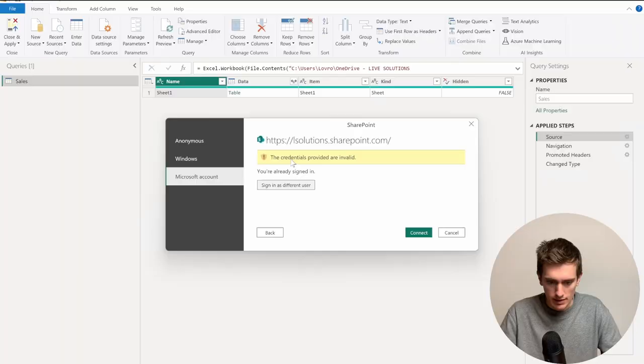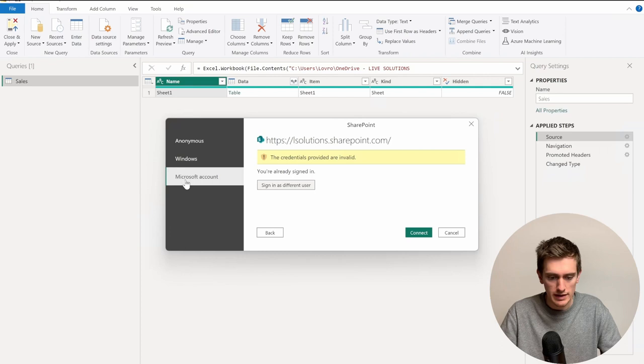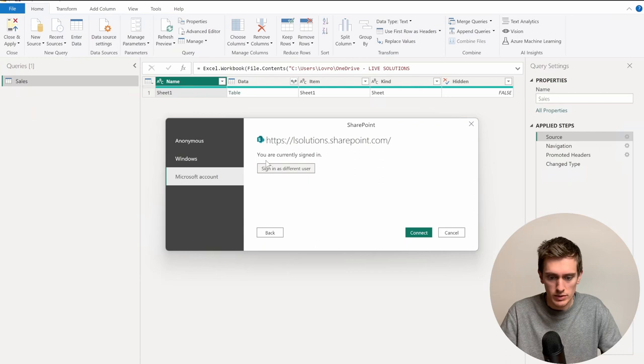And now what I need to do is sign in into Power BI. So for that, I can click on Microsoft Account, sign in, and then once you sign in using your Microsoft account, you should see you are currently signed in, which is perfect. Then you just need to click on Connect.